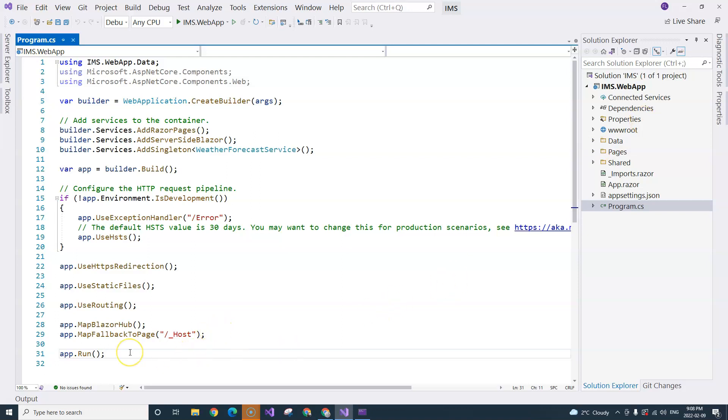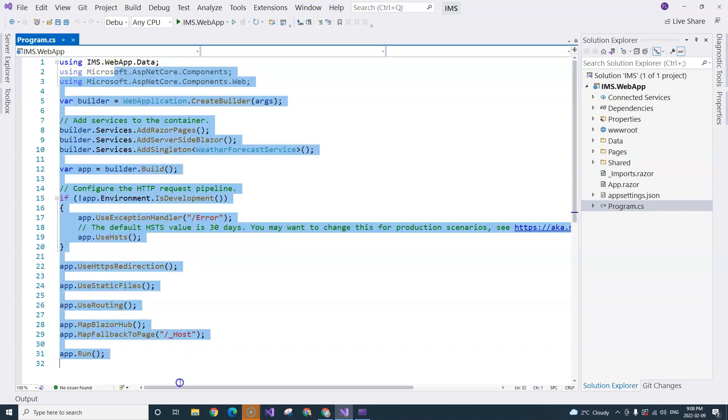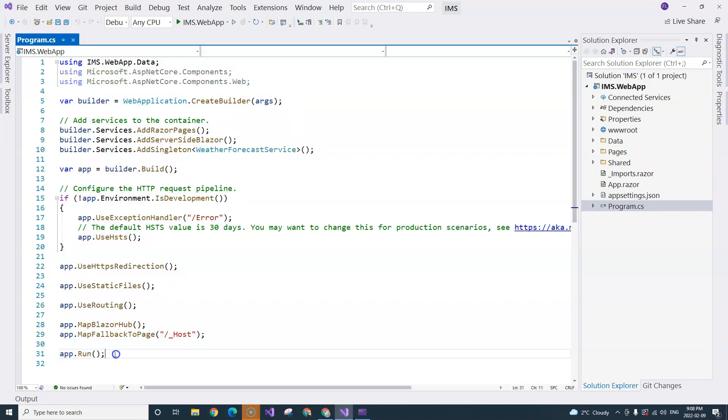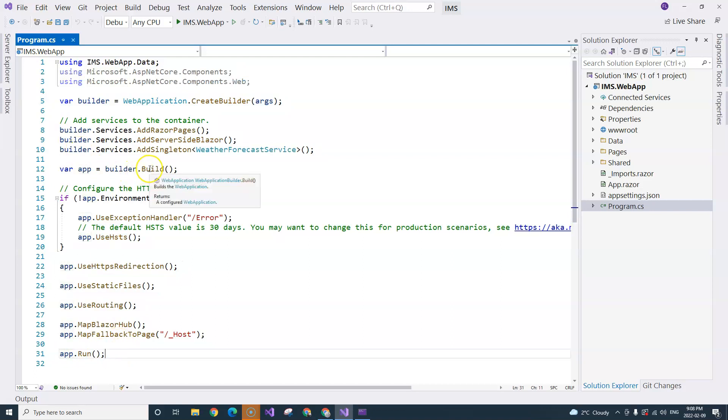Now let's look at the structure and loading sequence of the Blazor application. Once the lines of code in this Program.cs finish, the application here is a web application. It's a web application class.